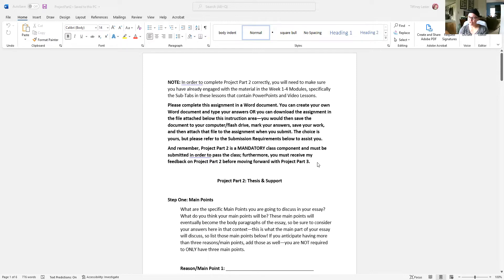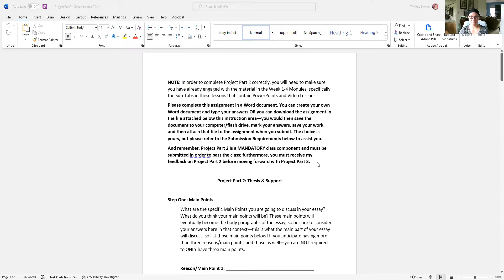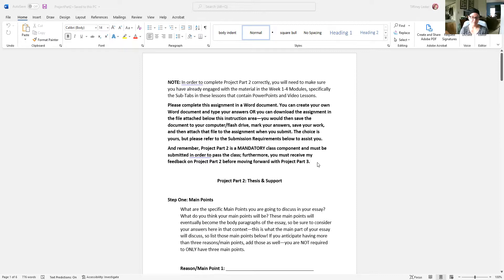You also need to have understood the lessons from Weeks 1 through 4. So if you are at this point to start working on Project Part 2 and there is anything from Weeks 1 through 4 - thesis statements, introductions, paragraph development, conclusions, getting started with research, avoiding plagiarism, APA format basics, reference entries - any of those lessons from Weeks 1 through 4, if you are still unclear about anything, stop what you're doing and reach out to me.